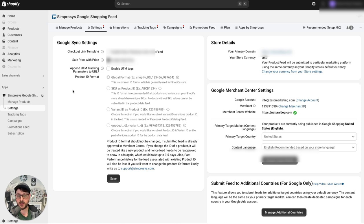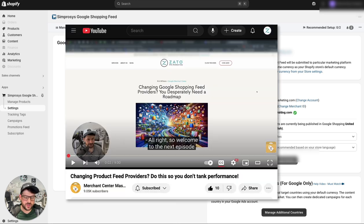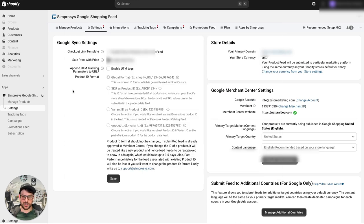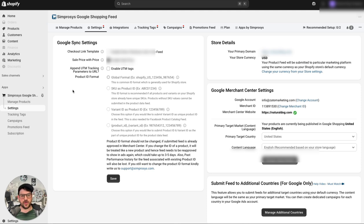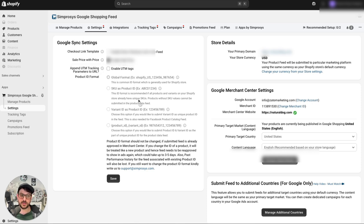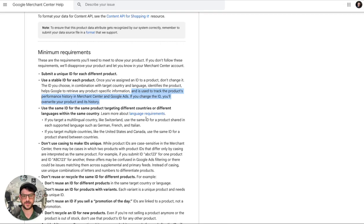Here's a common mistake to avoid: during a feed transition. If you're moving from one feed platform to another — say from Feedonomics to an API app within Shopify — the number one thing to be careful about is not letting your IDs change. Make sure you check the correct settings to maintain your existing IDs. Don't go from serving IDs in one format and suddenly switch to a global format — that can seriously hurt performance.